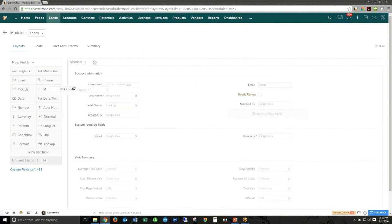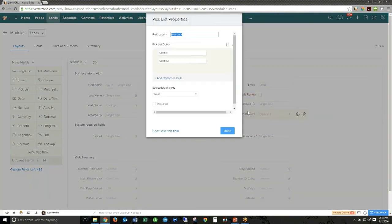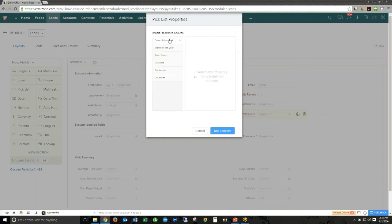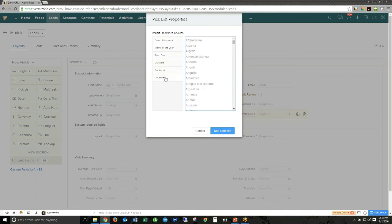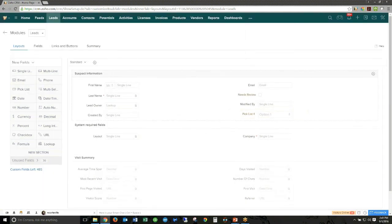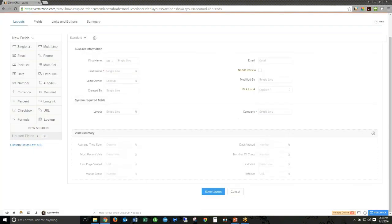When inserting a picklist field, you can now select from predefined choices in addition to manual entry. Options include days of the week, months of the year, time zones, US states, continents, countries, and similar lists. You can use that predefined list as a jumping-off point for your new picklist. Zoho will likely continue adding additional predefined choices to this feature going forward.